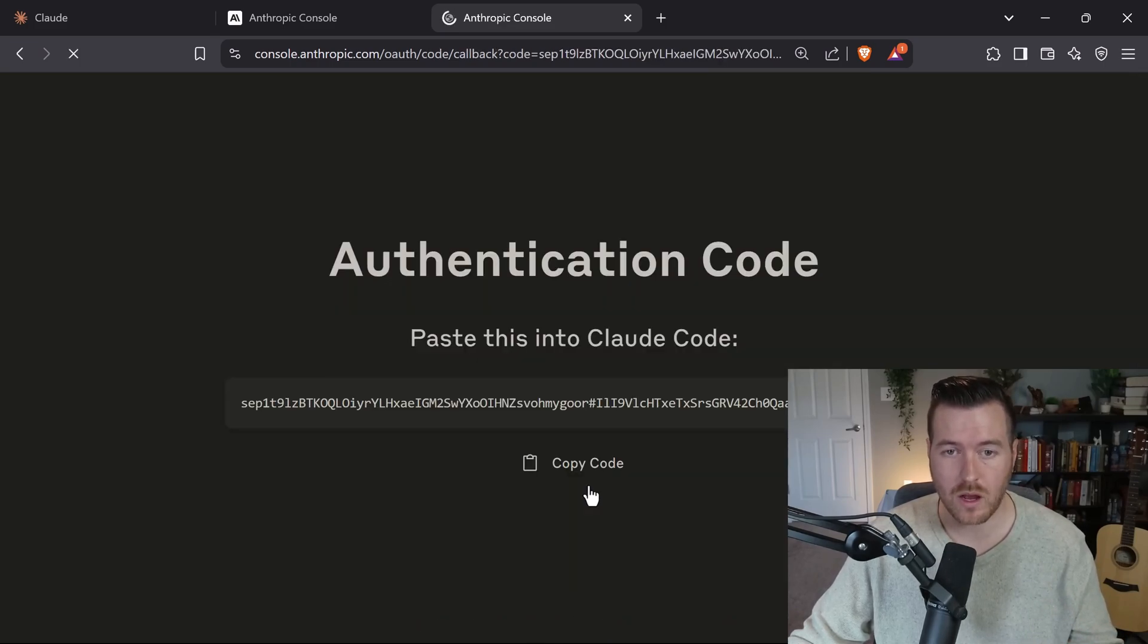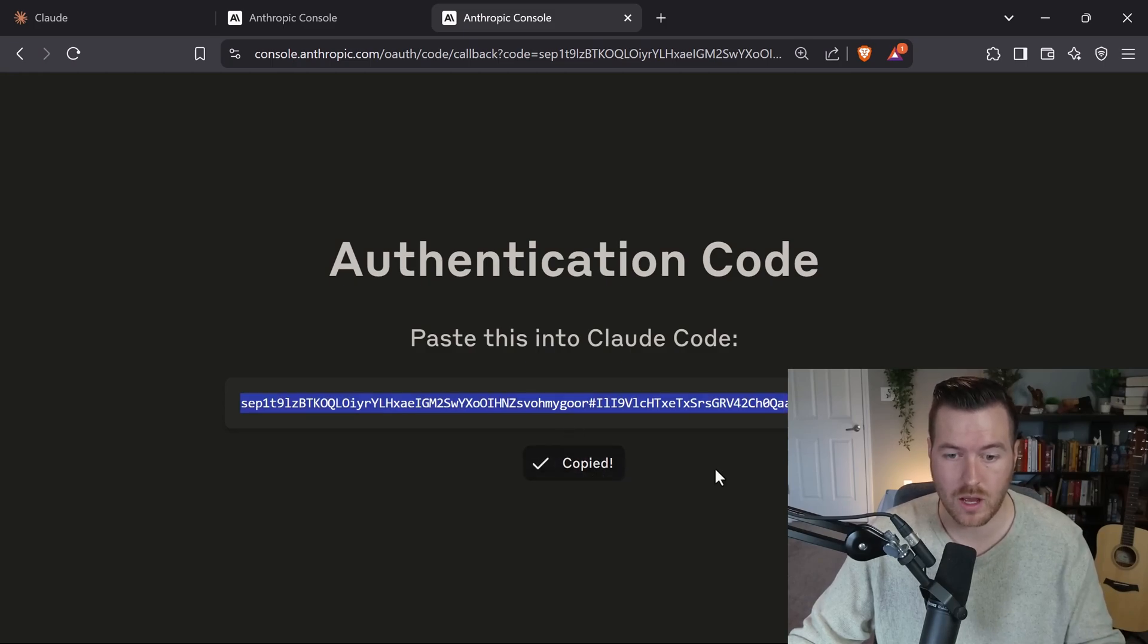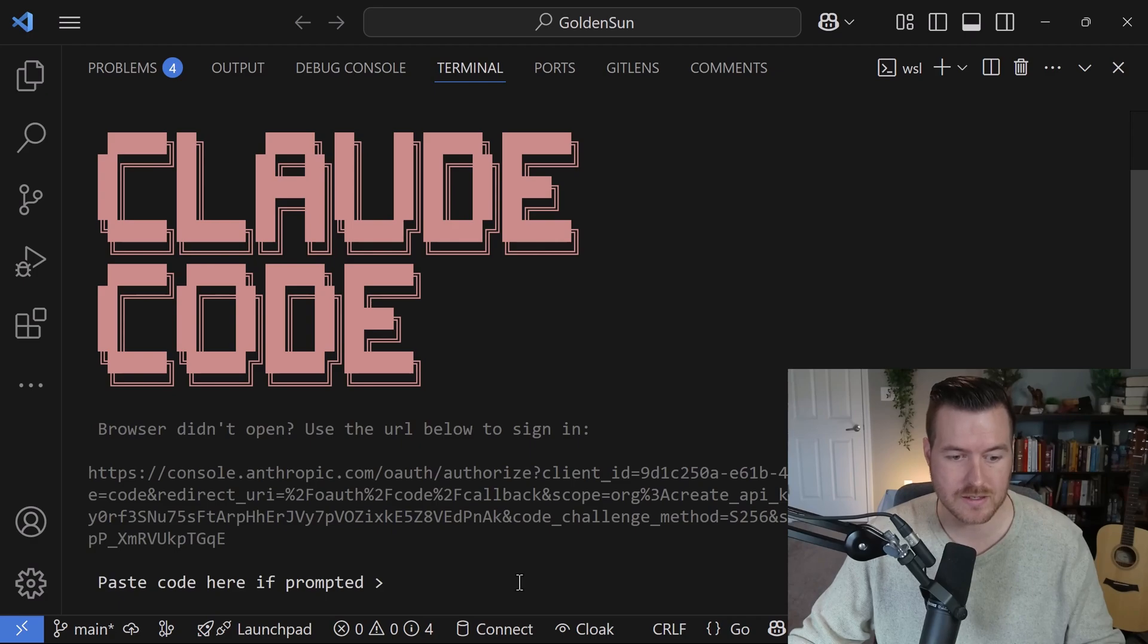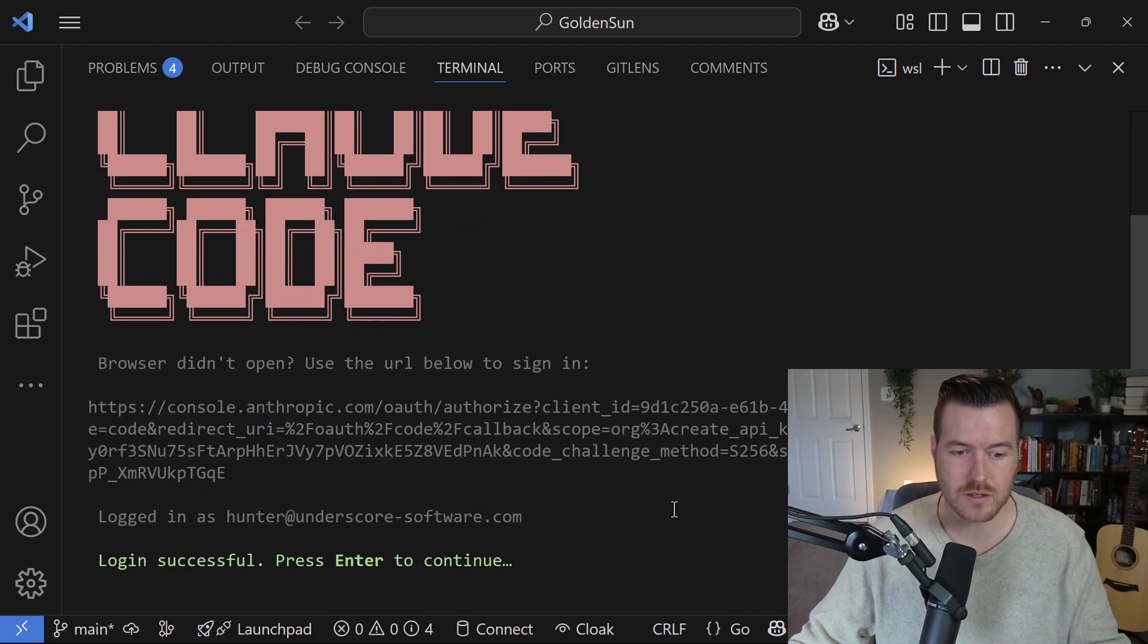So I can click authorize here. Now we get a code where we have to copy this code, go back and paste it inside our console, and hit enter.